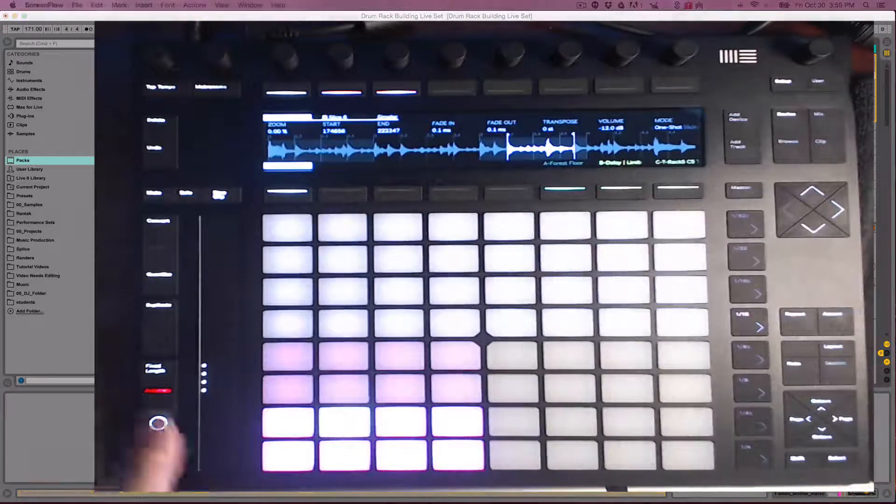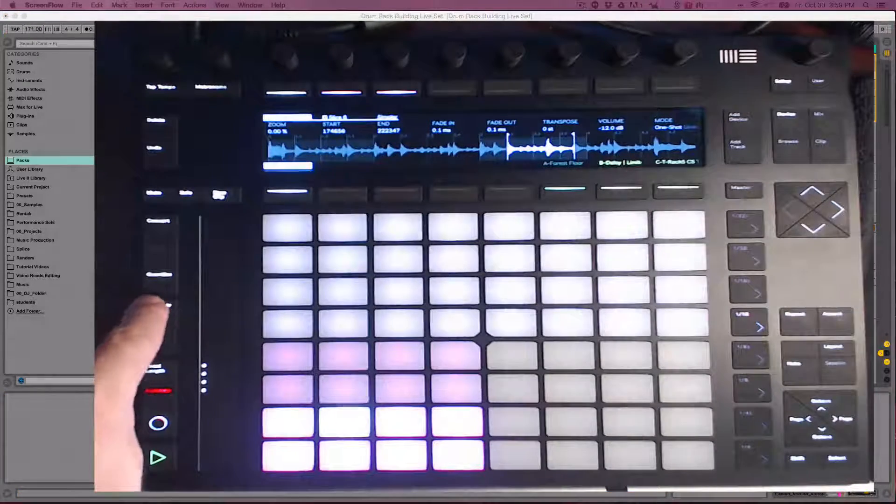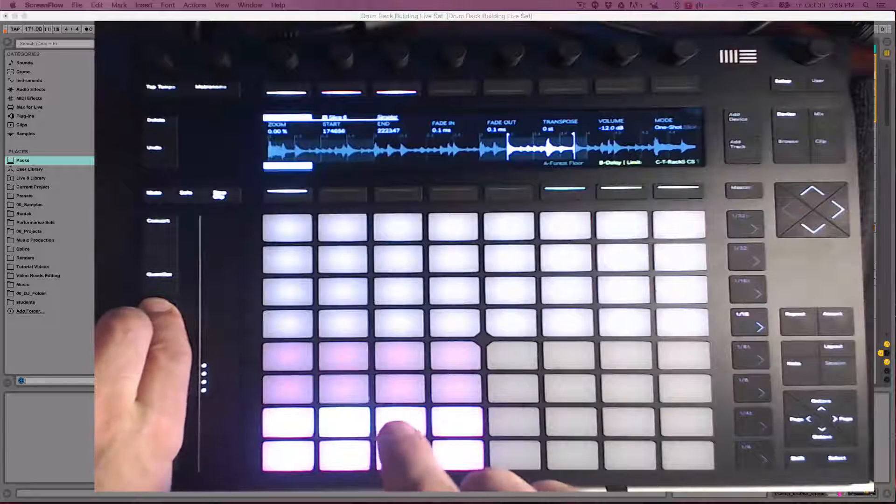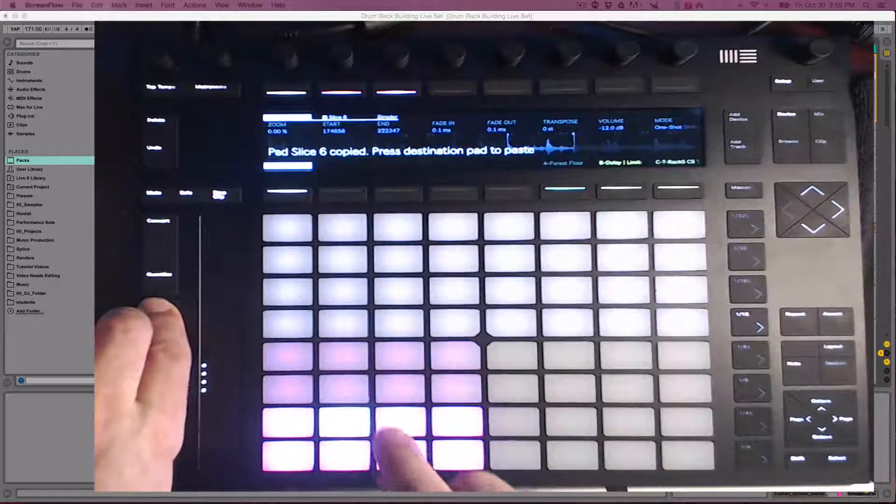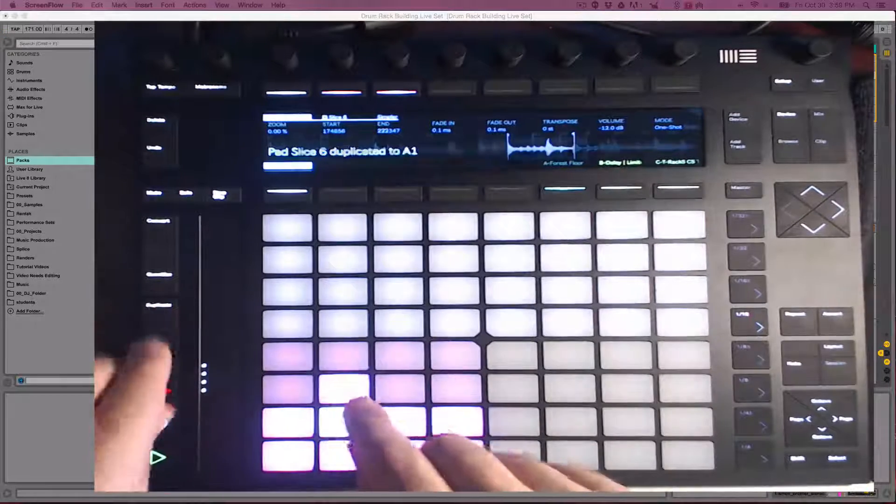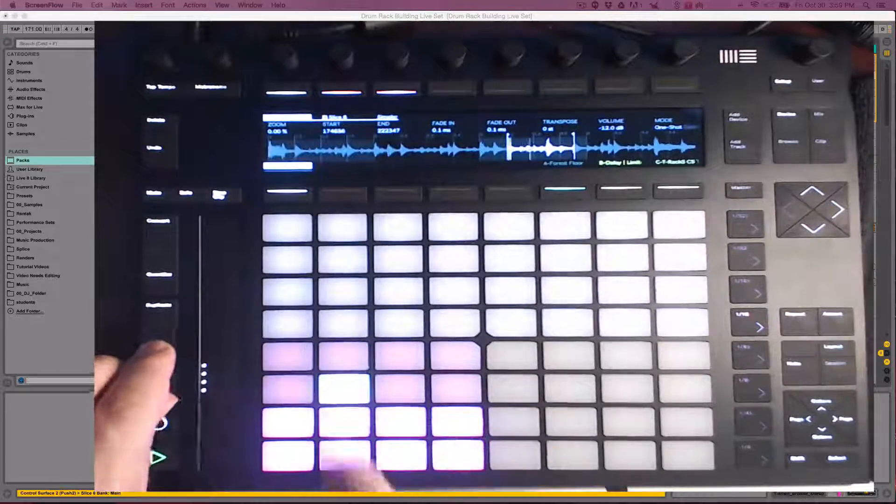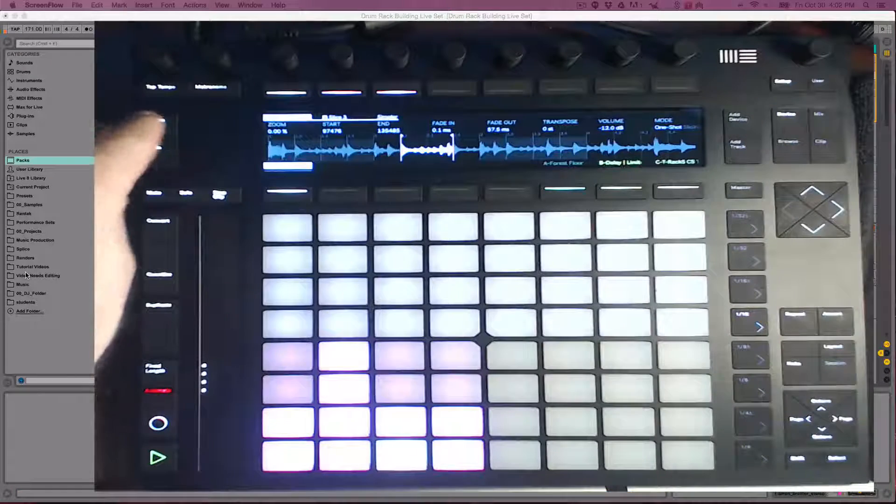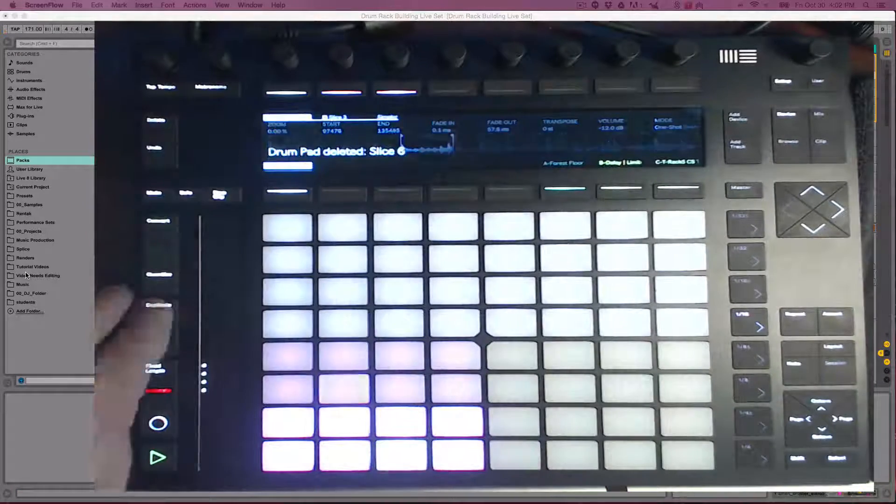To copy paste a cell, hold down Duplicate, tap the pad you want to copy, and then tap the pad where you want the cell to load into. To delete a cell, hold down Delete and tap the pad.